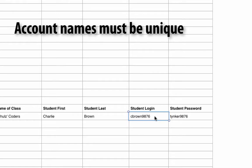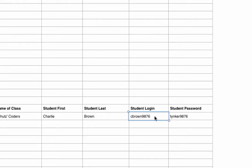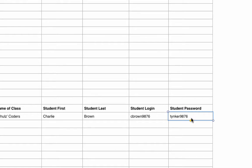So I suggest going and putting in a number sequence or maybe an abbreviation. You create your own unique logins. For the sake of this video, I created a temporary Tinker password, but create passwords that are safe and remind students never to share their passwords.